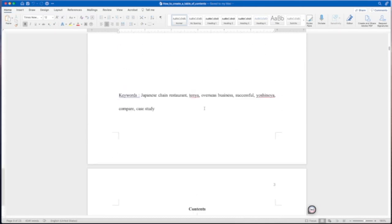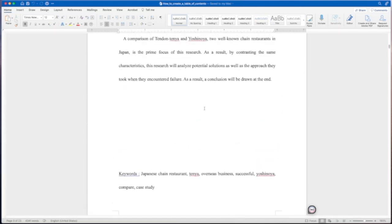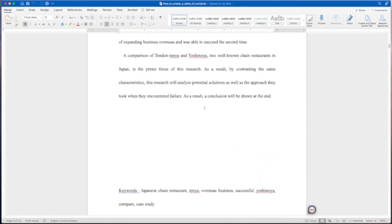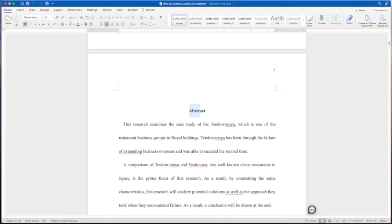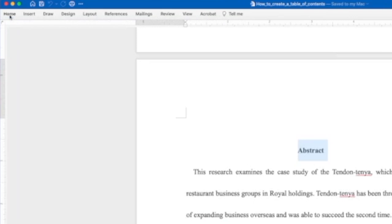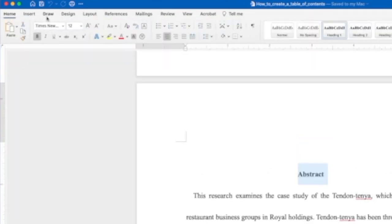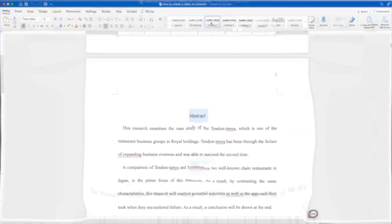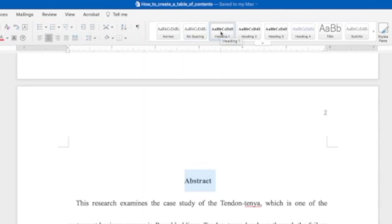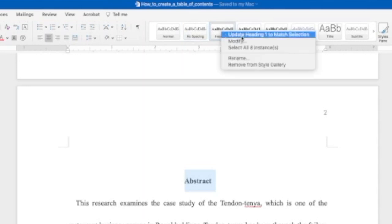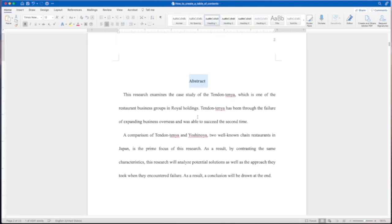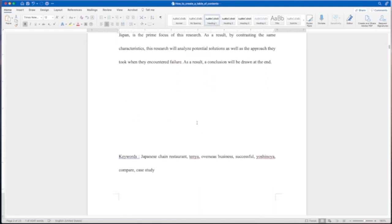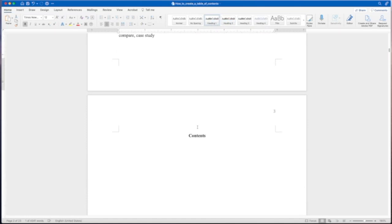What you need to do first is you'll need to set your headings. We're going to first highlight all of our headings. This first one is our abstract. We're coming up here to where it says heading one, and you can find this in the home tab right here at the top left. So click on home and you come over to heading one, you'll right click and say update heading one to match the selection. That's attributed to the abstract right there.